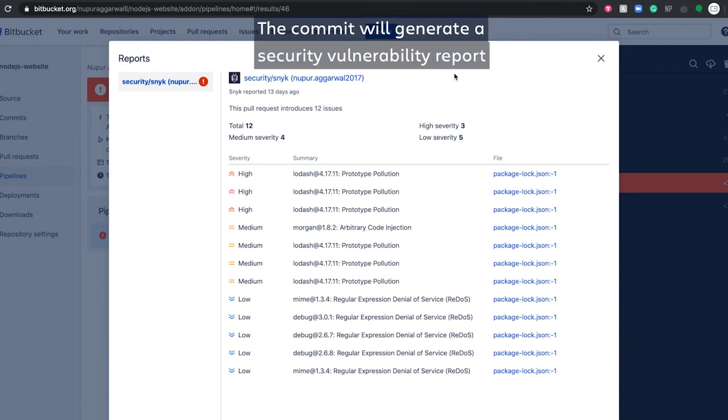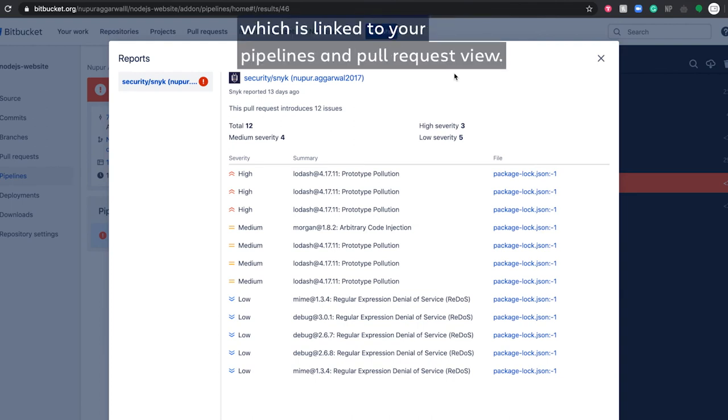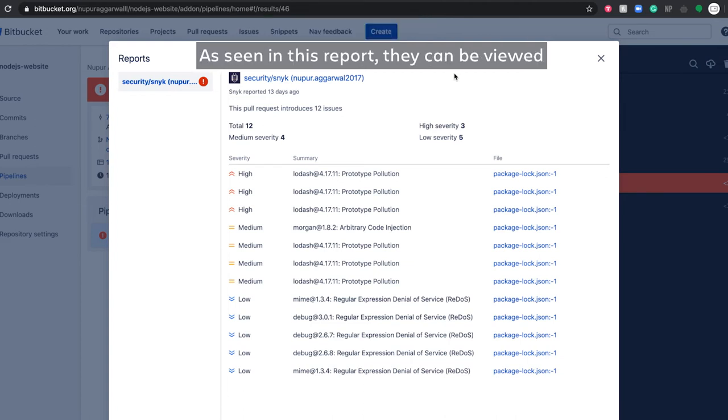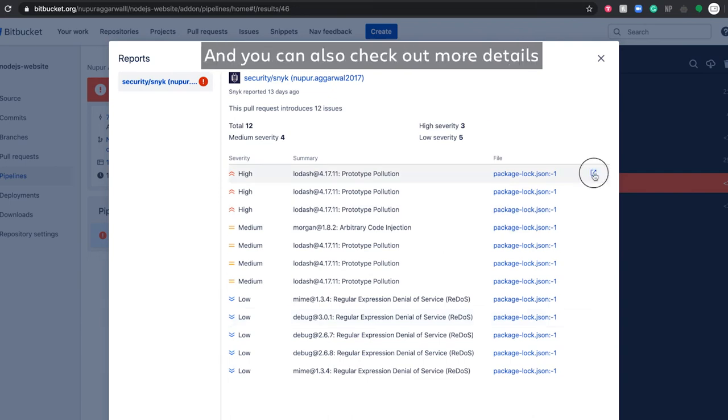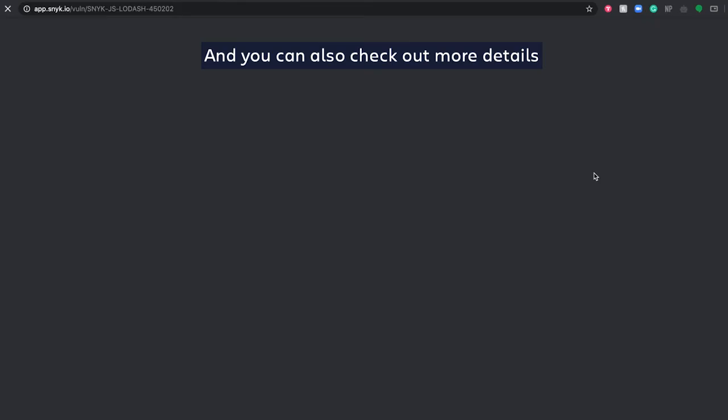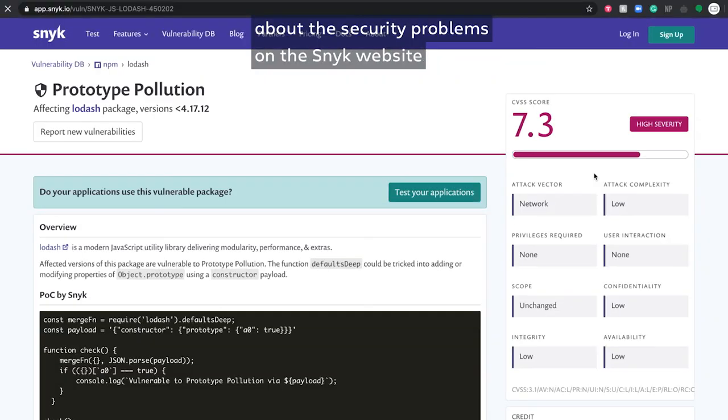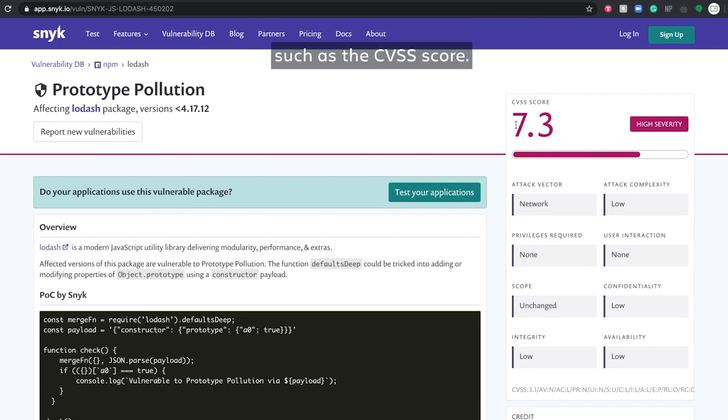Close that and add this configuration into your YAML file and hit commit when you're happy with the configuration. The commit will generate a security vulnerability report, which is linked to your pipelines and pull request view. As seen in this report, they can be viewed as high, medium, and low severity. And you can also check out more details about the security problems on the Sneak website, such as the CVSS score.